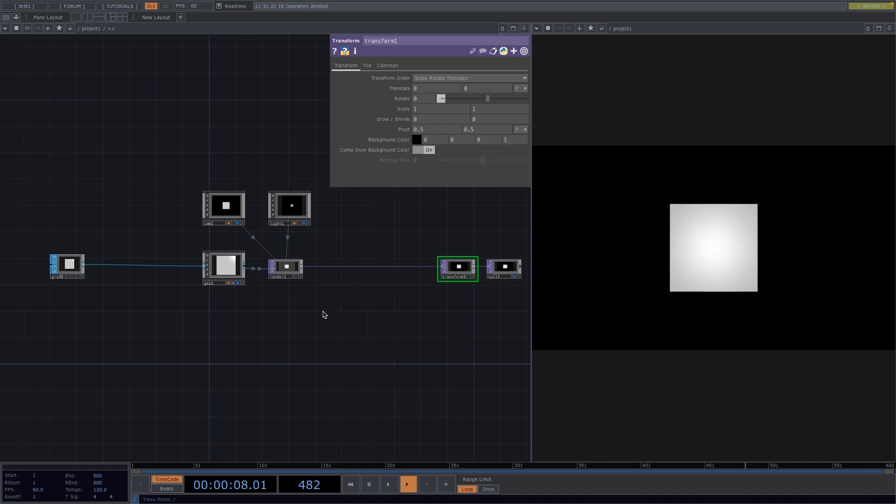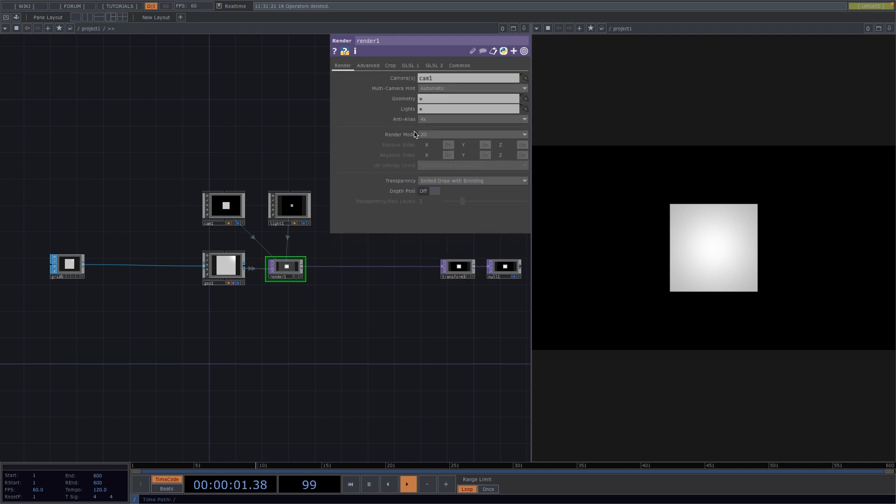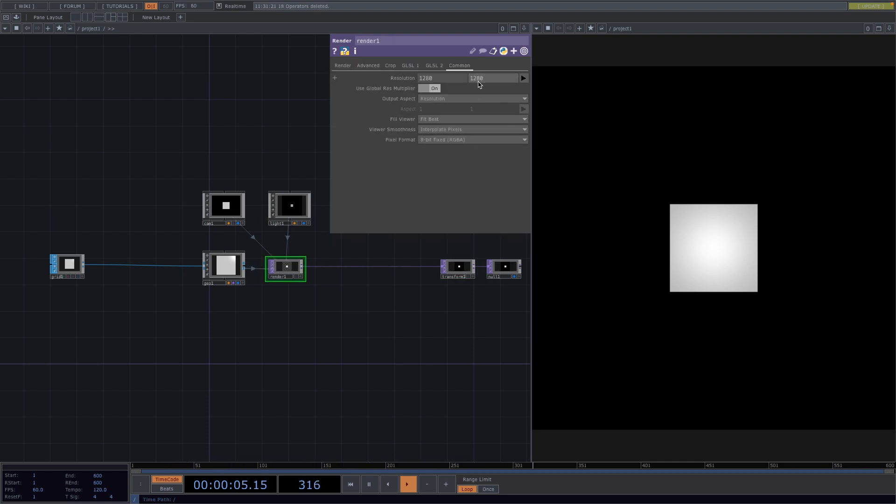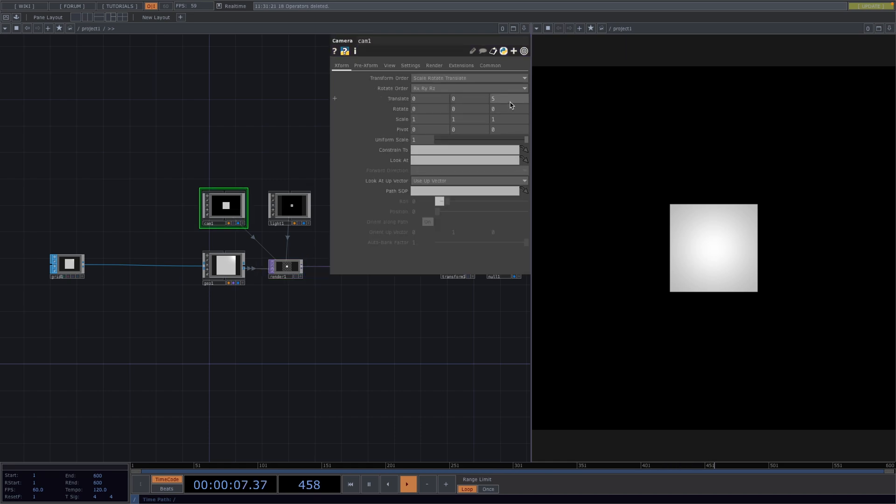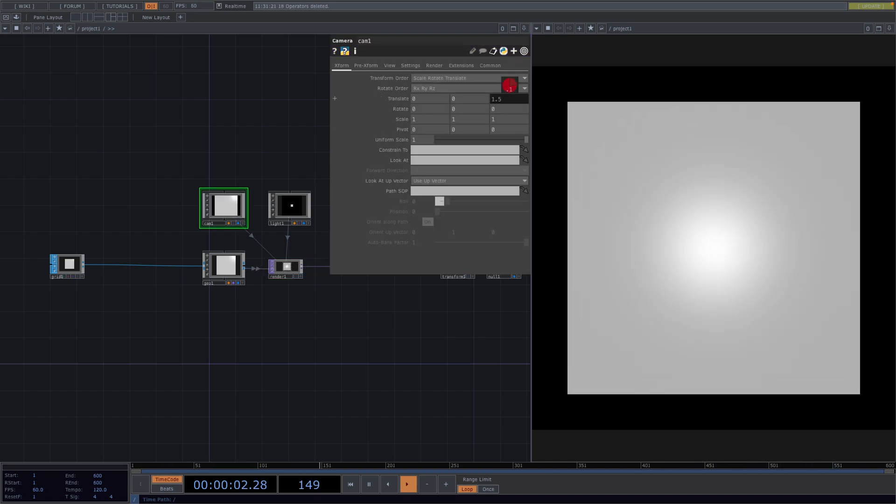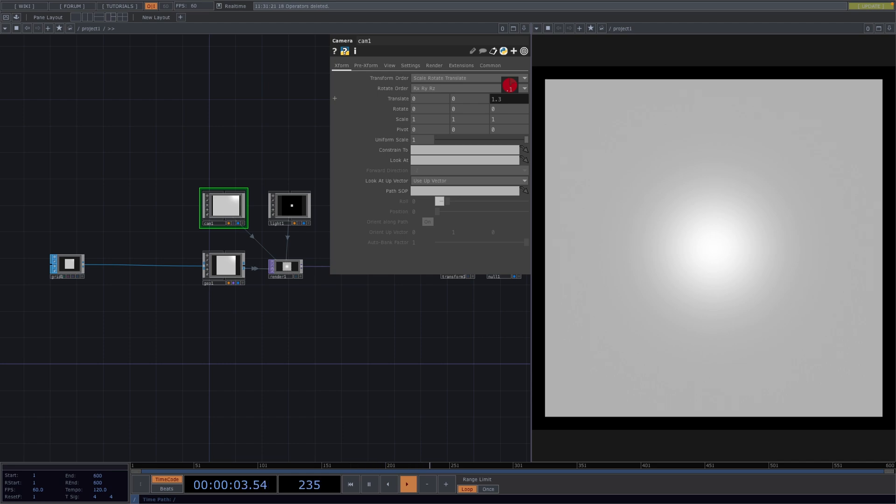Next go to the parameter window of the render, go to the command tab and set the resolution to 1280 by 1280. To get the camera closer to our grid, let's go to the parameter window of the camera and decrease the value of the translate z parameter. I set it around 1.3 units away from the grid. This information is going to be important soon when we do the line material, so let's keep that in mind.